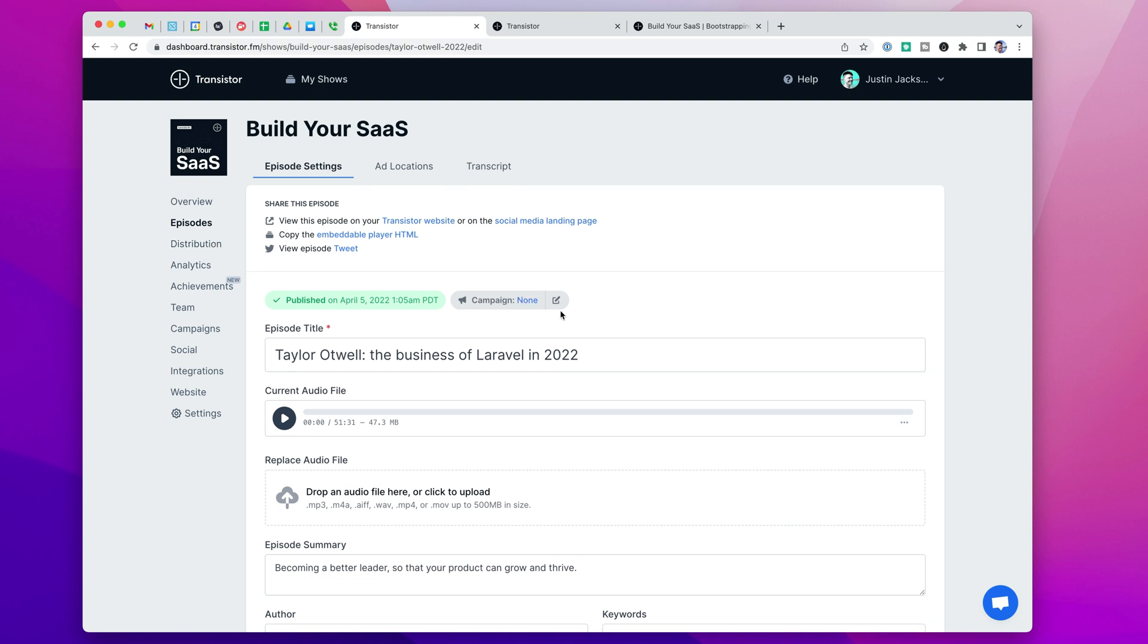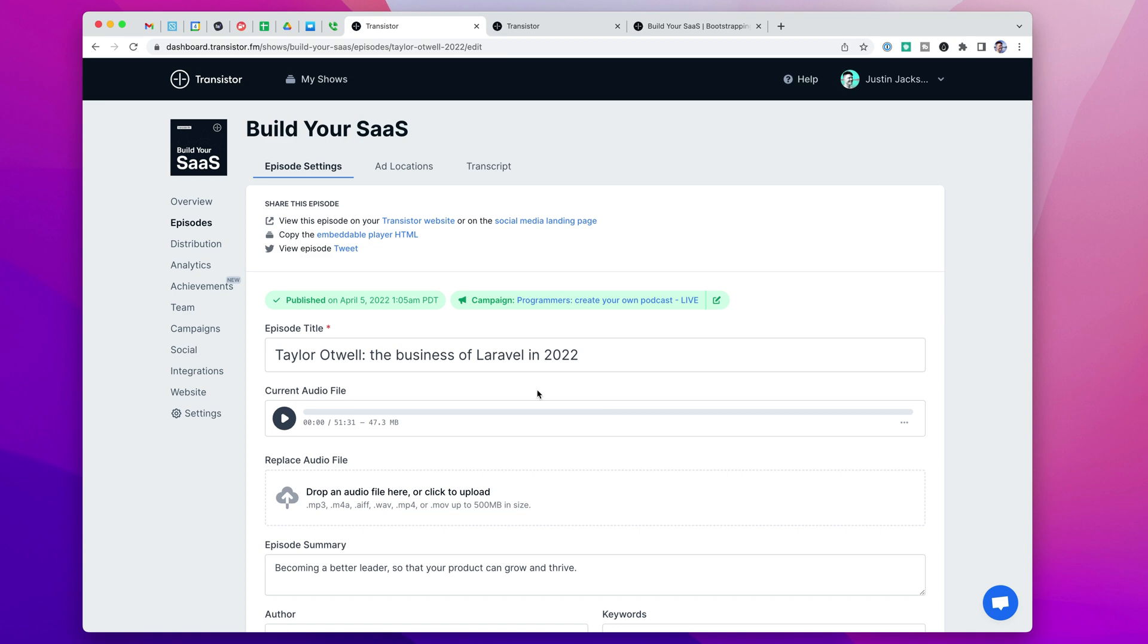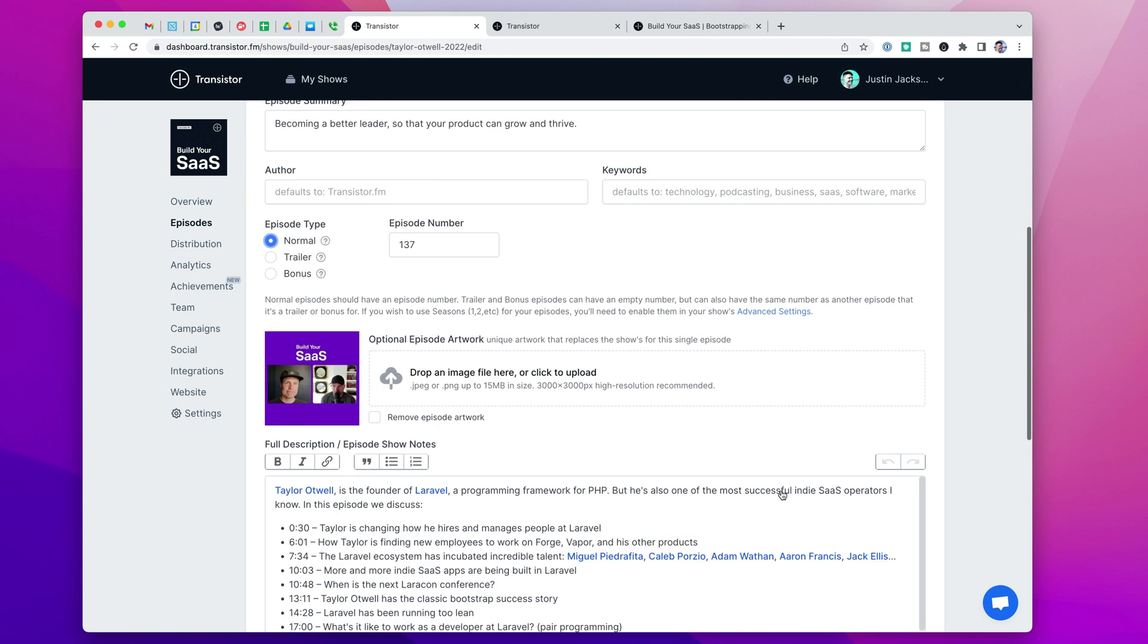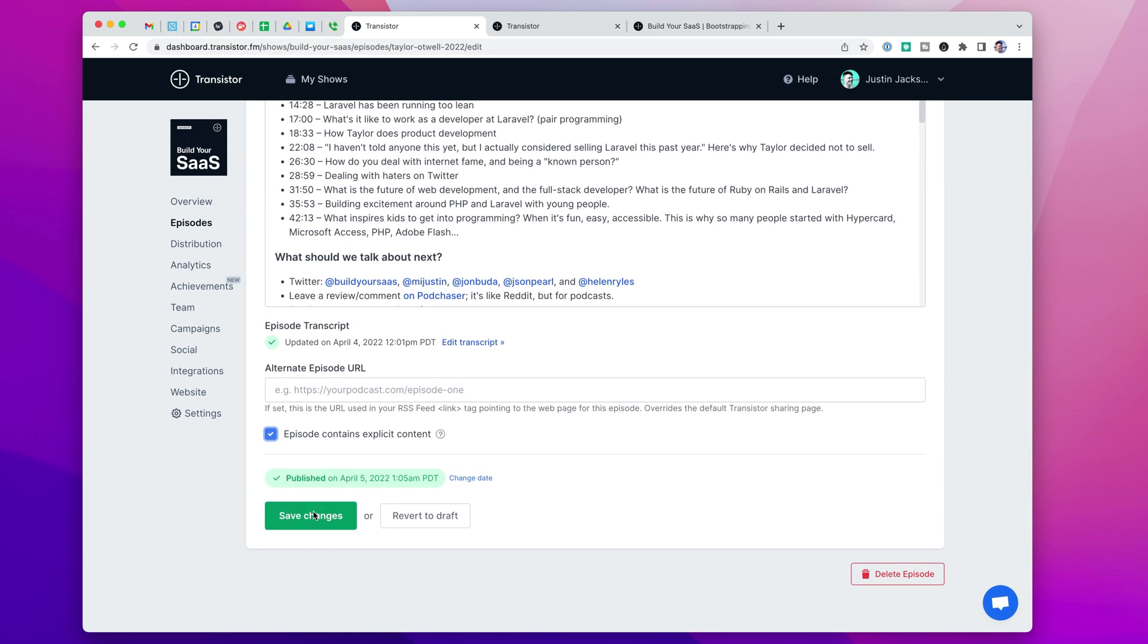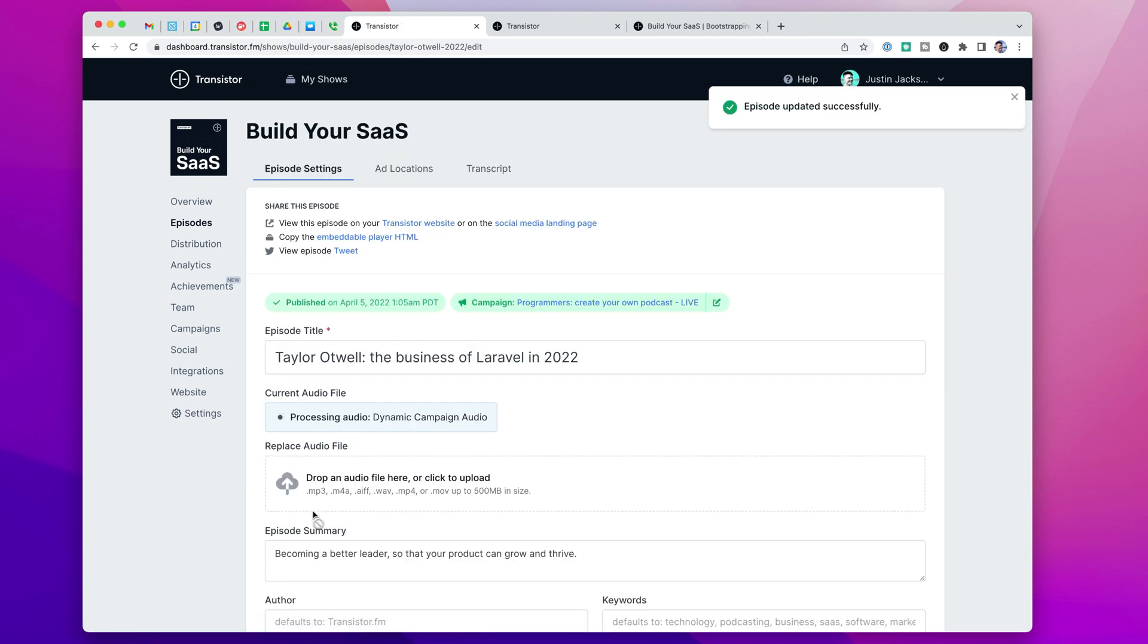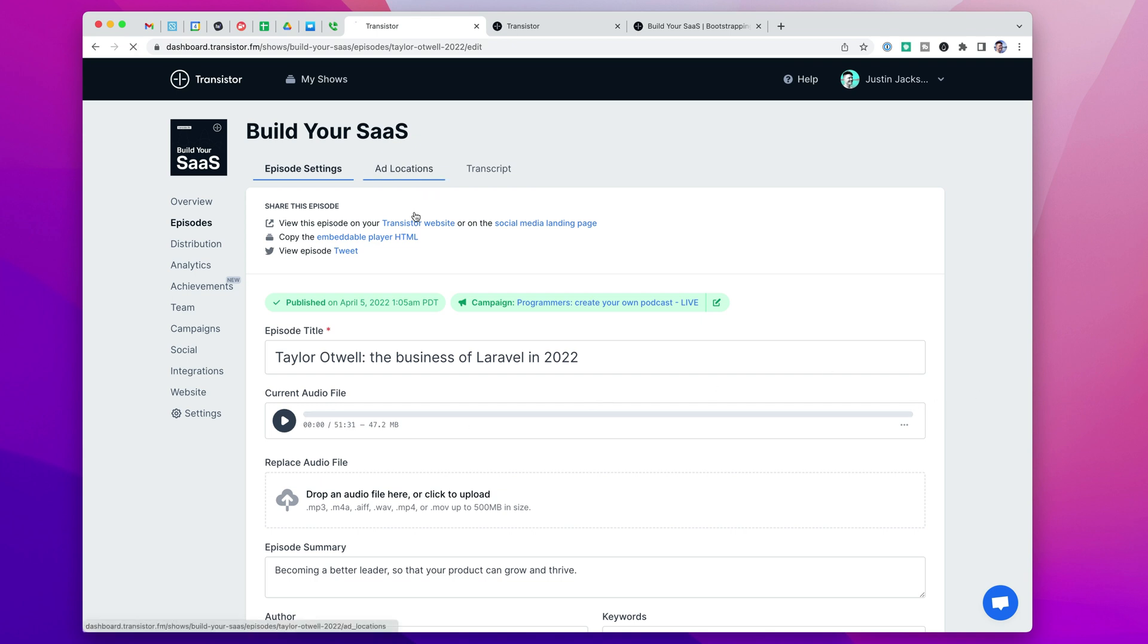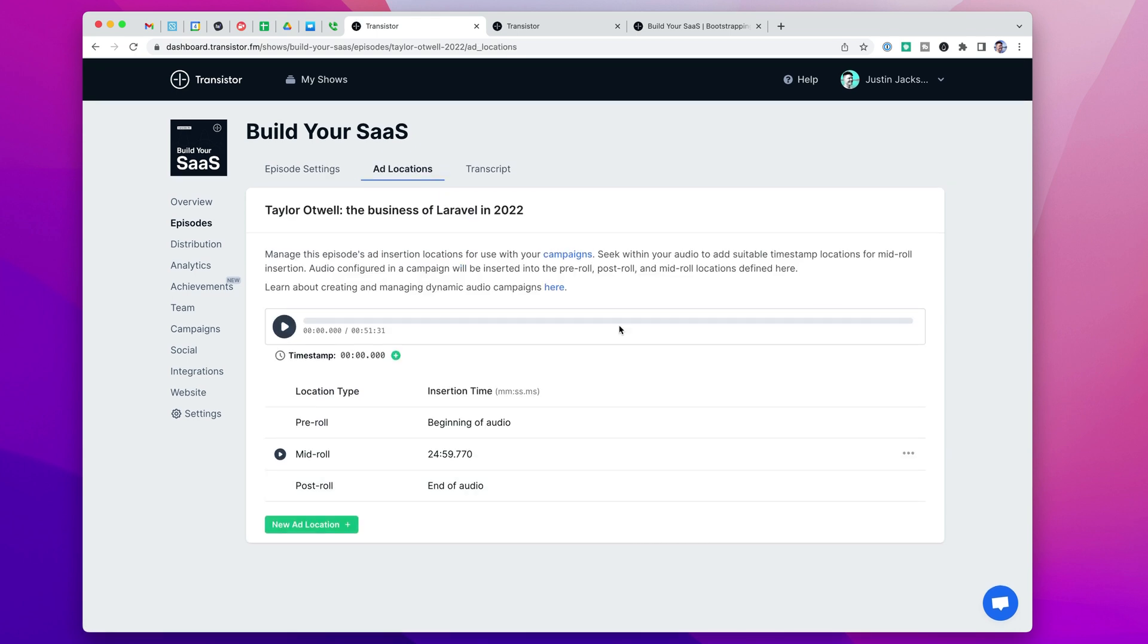And this interview I did with Taylor is a good example of that. In the episode, I'm going to go to this campaign chooser. And I'm going to select this campaign for programmers. And when I save those changes, it's going to reprocess the audio. And now it's going to automatically insert that pre-roll, mid-roll, and post-roll. In this case, it automatically is going to swap out the old mid-roll ad and put in the new one at this timestamp here.